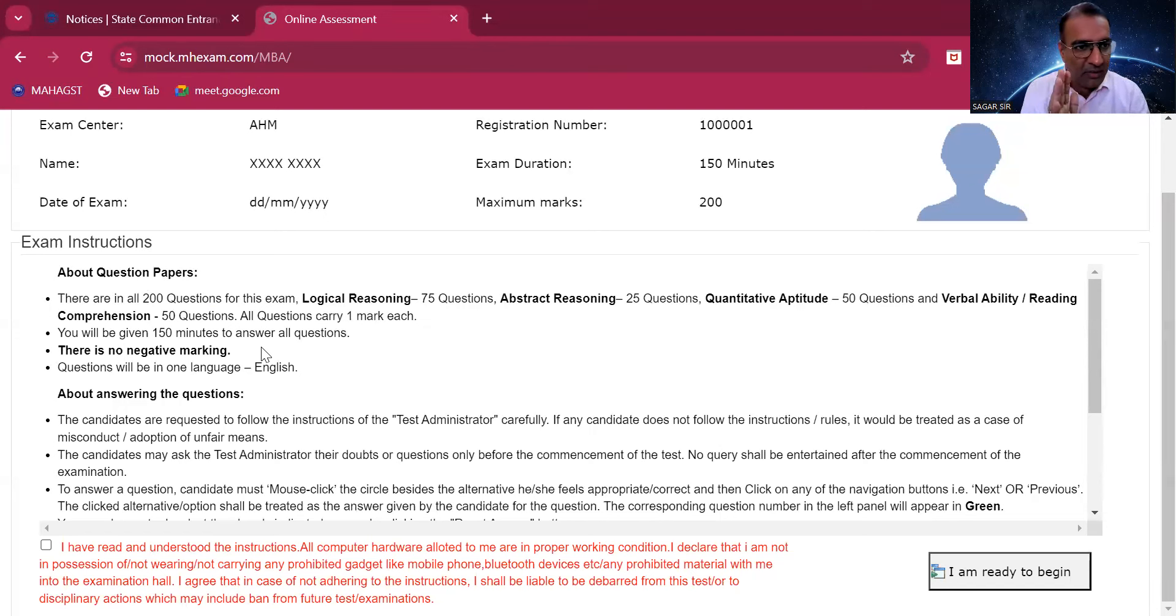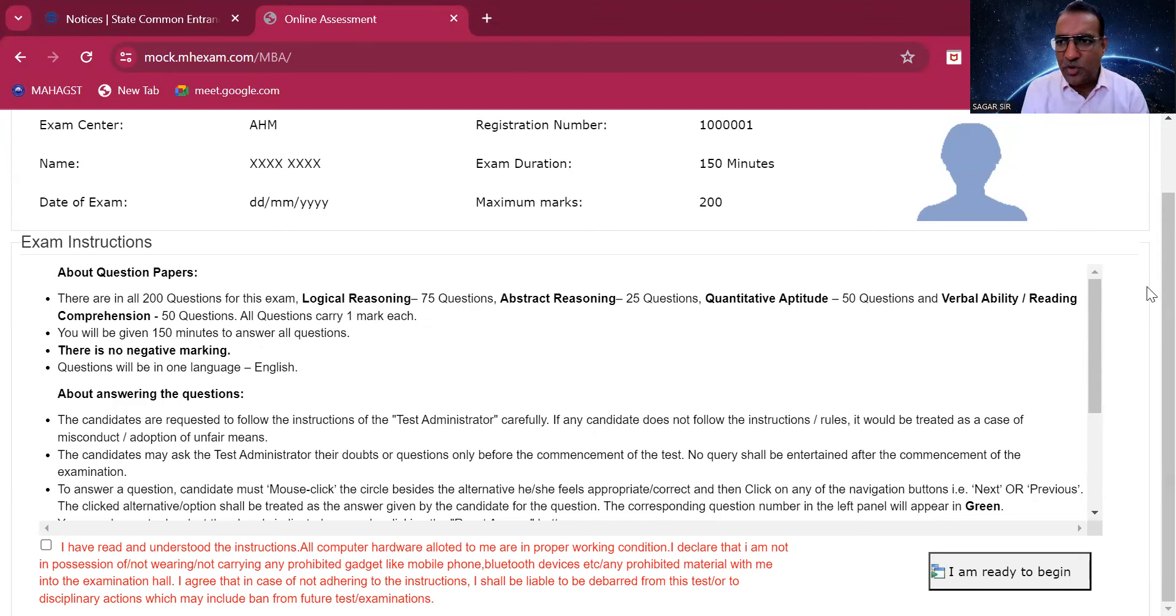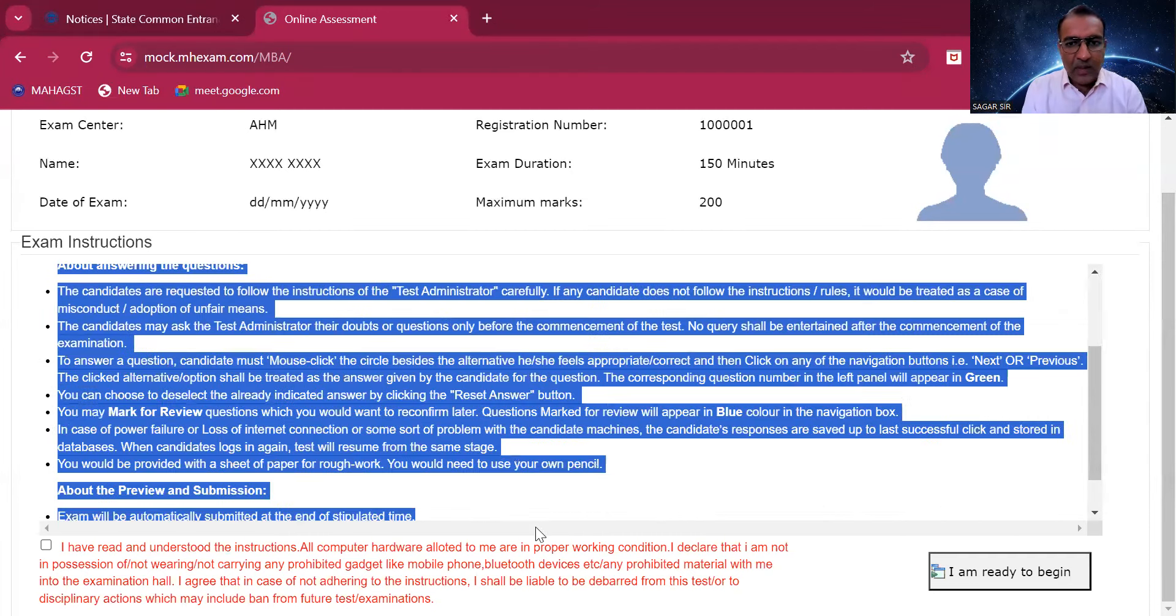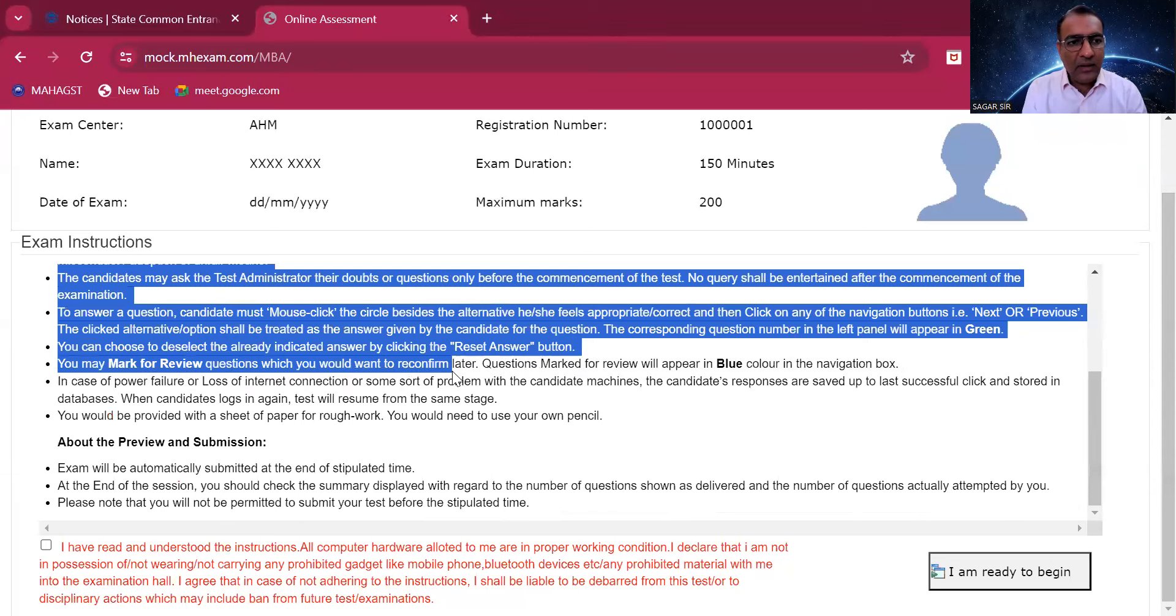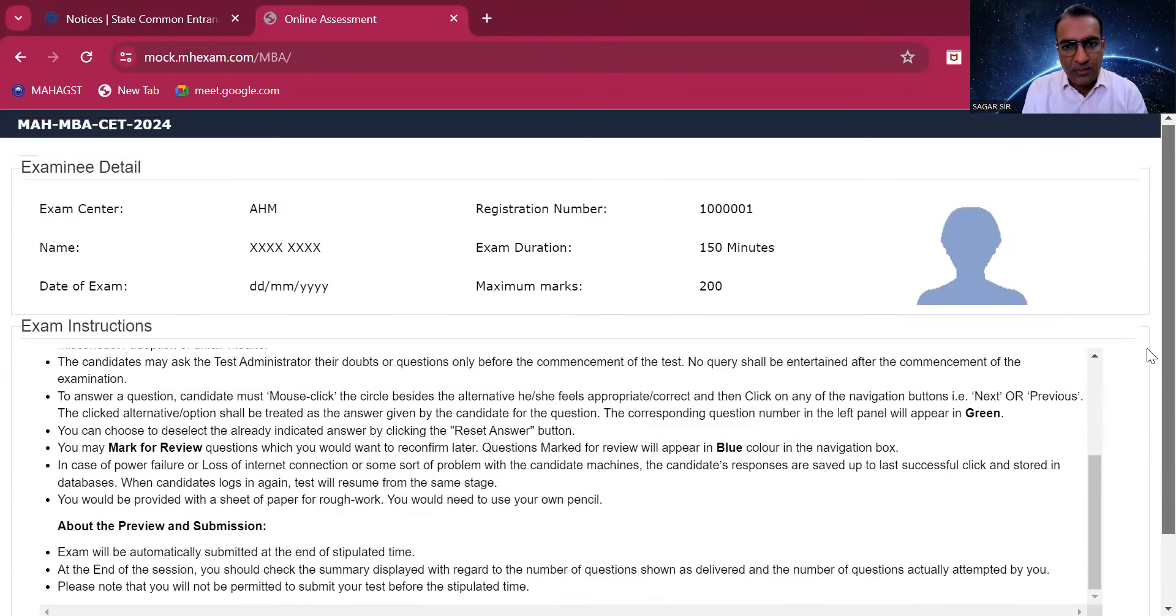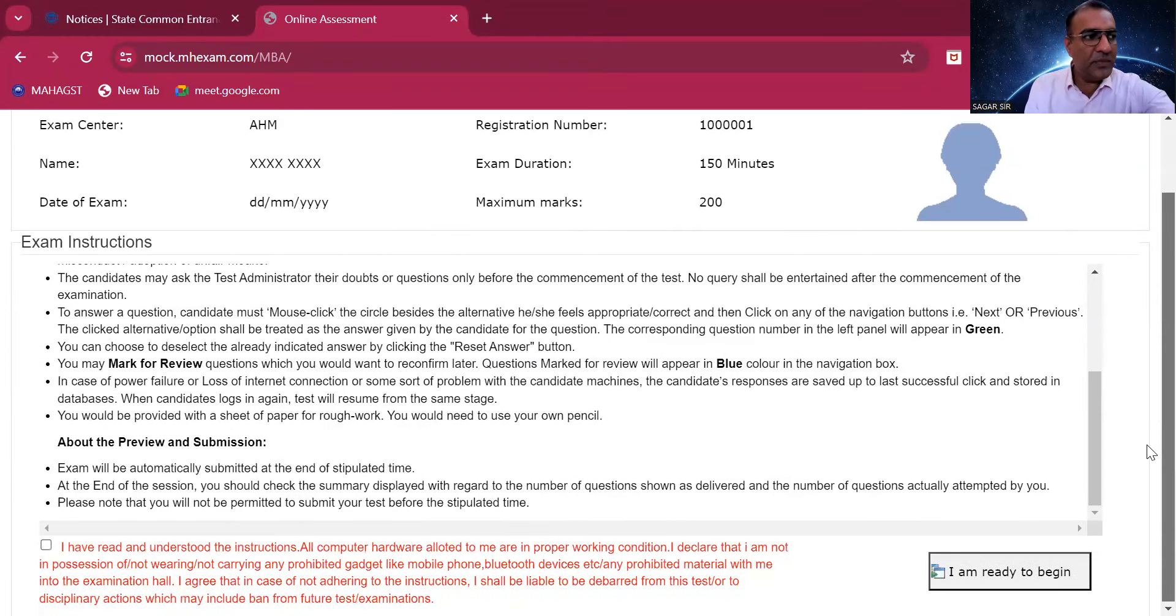Verbal and RC together is 50 questions. It's the same pattern. They've very clearly written here there's no negative marking, 150 marks. This is something which students are supposed to know. It's all written here, please go through all these things properly.